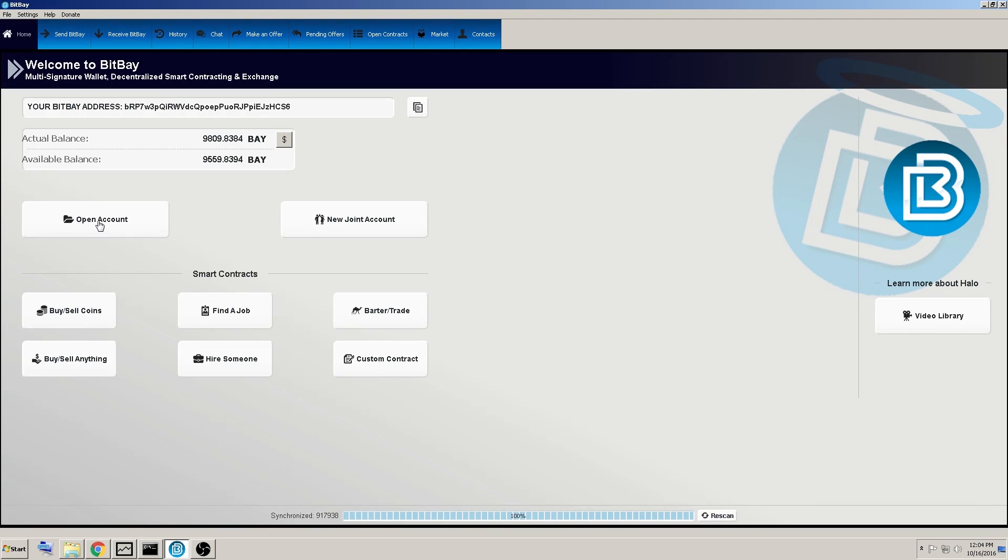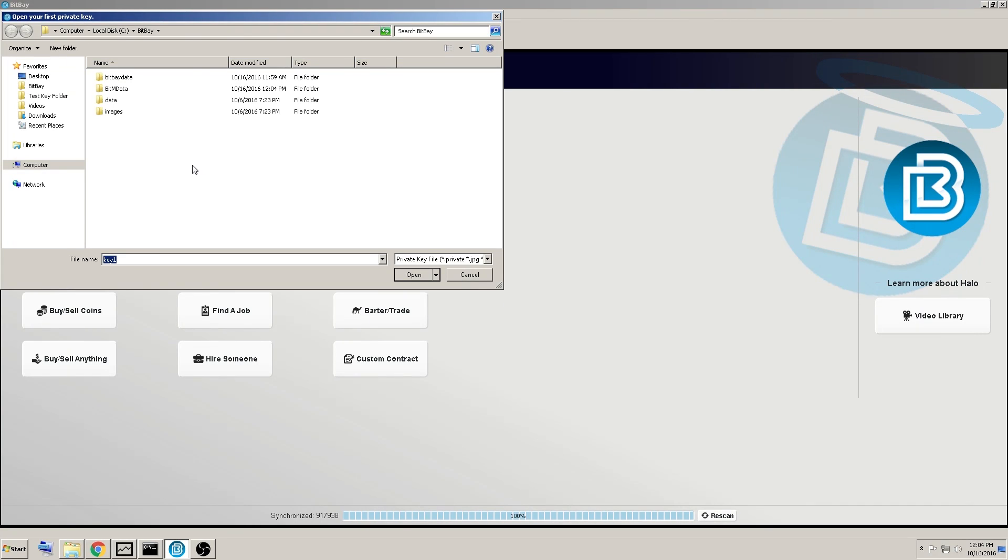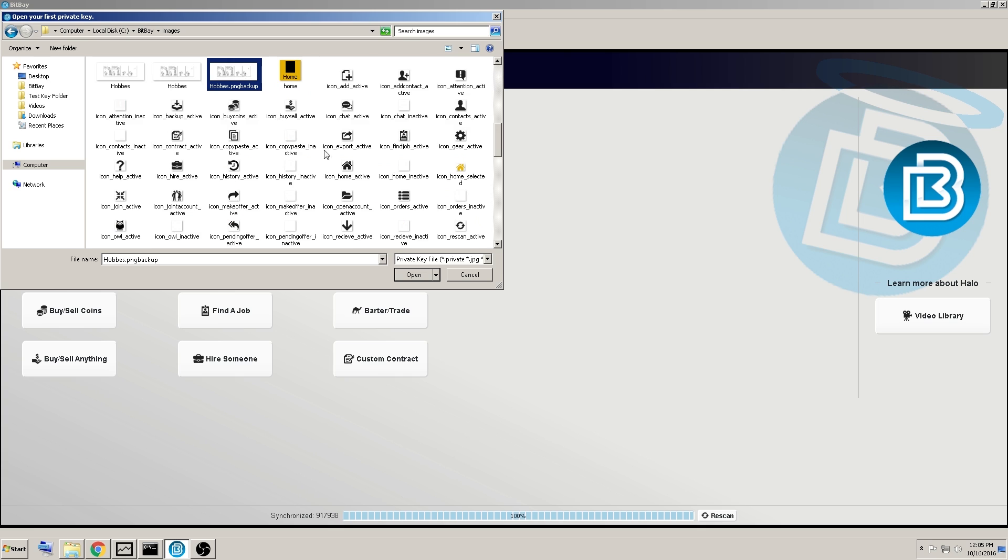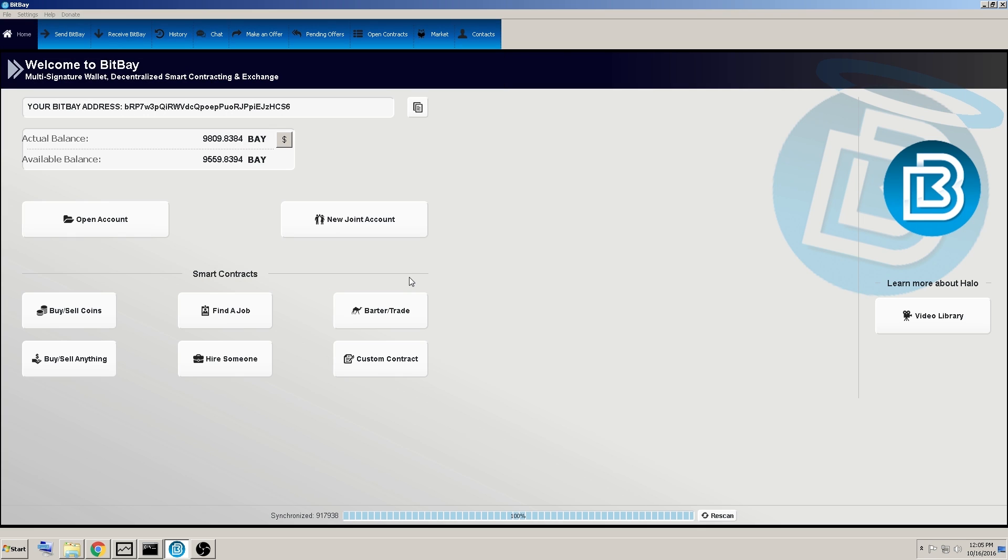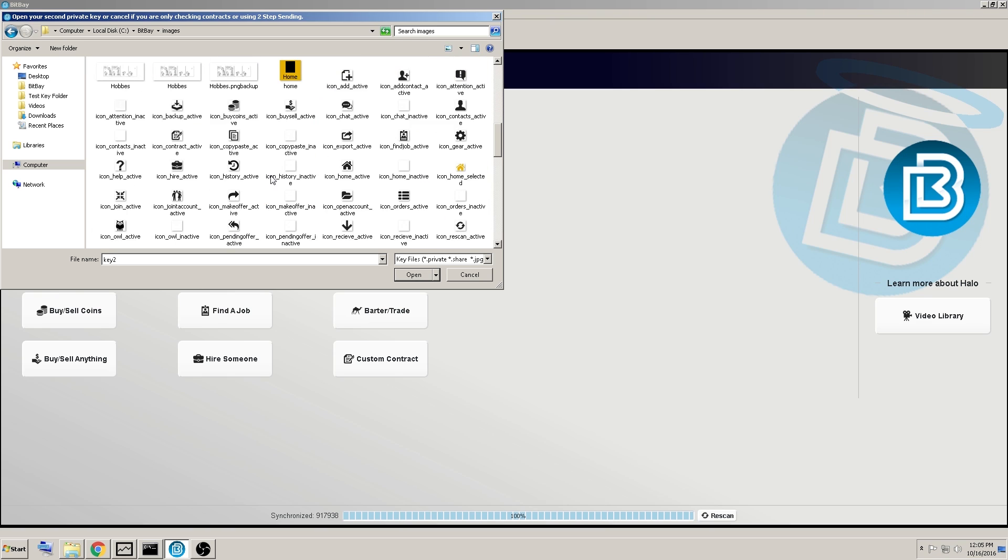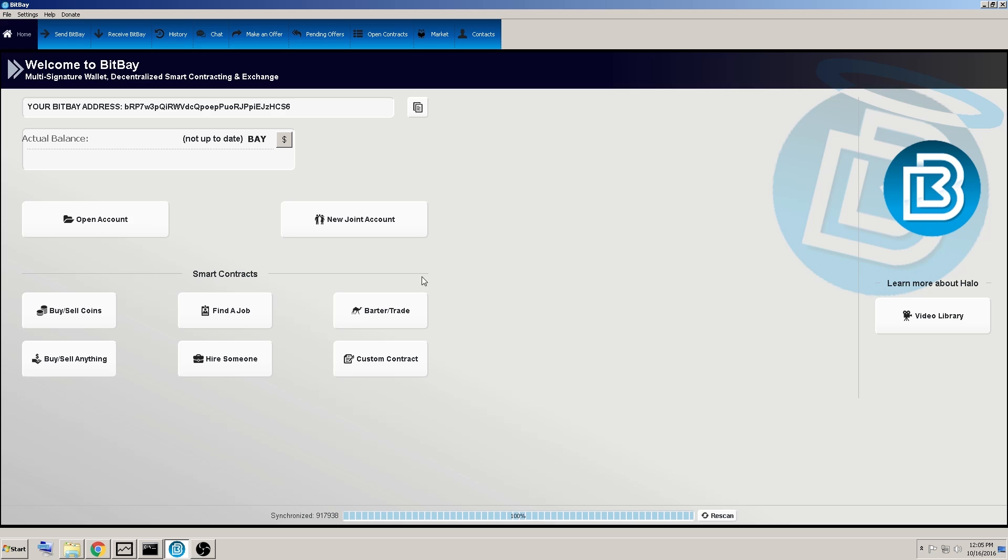You could simply go to open account, normal account, and we would go back to this folder. And this was our first key, Hobbs PNG backup. Okay. Open your second private key. I believe it was owl. So, click on here, open, and there you go.